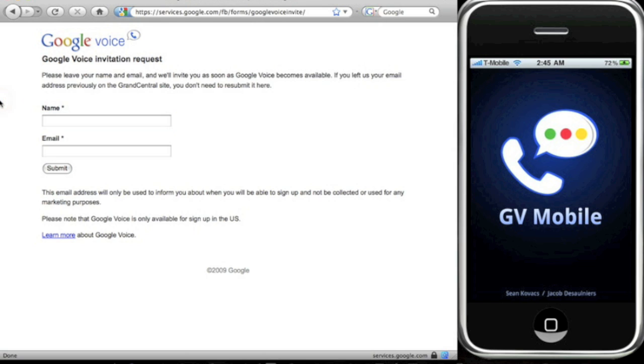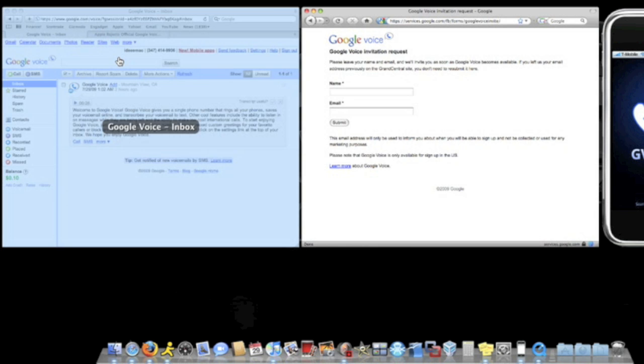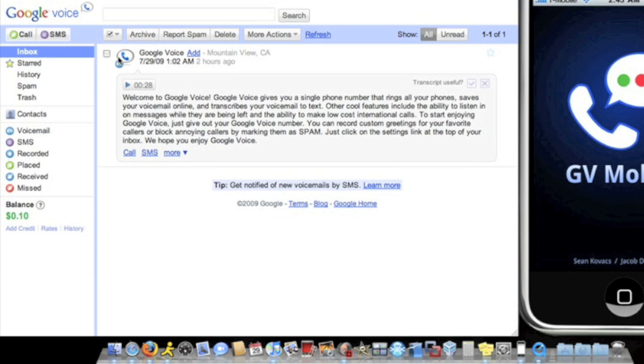Type in your name and email, submit it, and now you're just gonna have to wait for Google to send you an invitation for Google Voice. Once you get that, you're gonna fill out your name and email and set up a phone number. Now once you have Google Voice set up, you're gonna have something like this online.